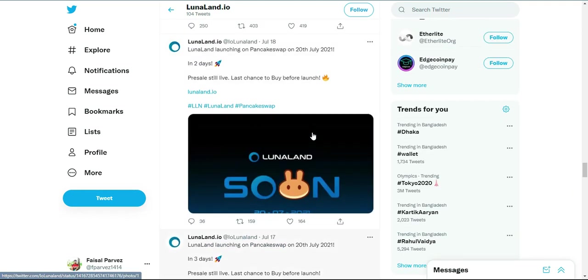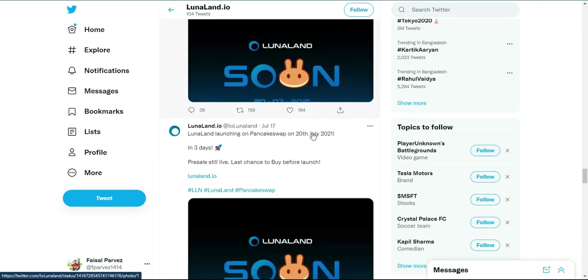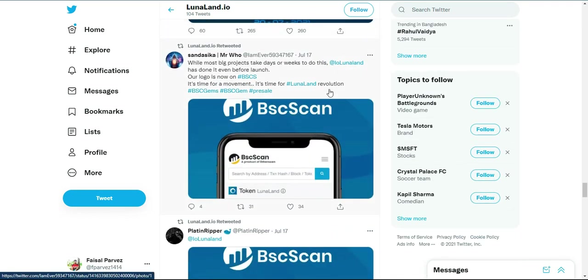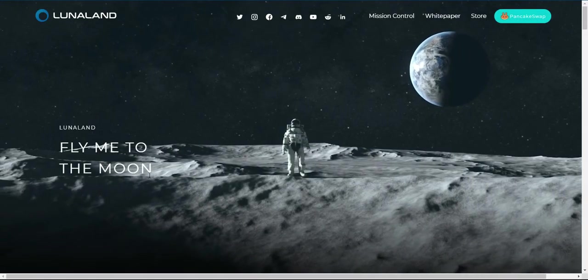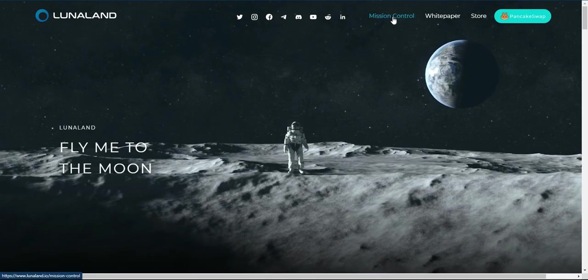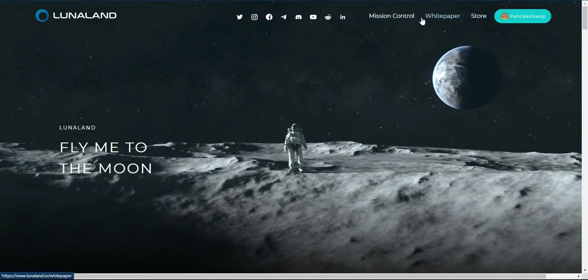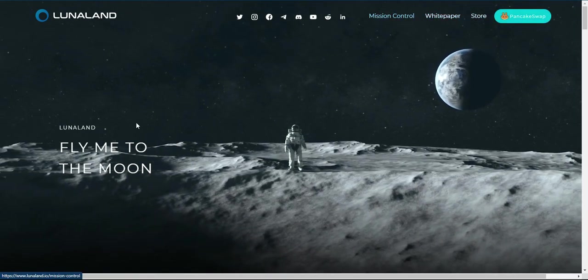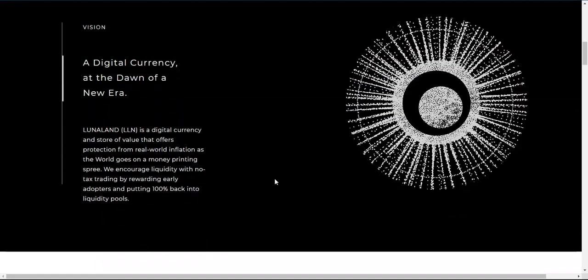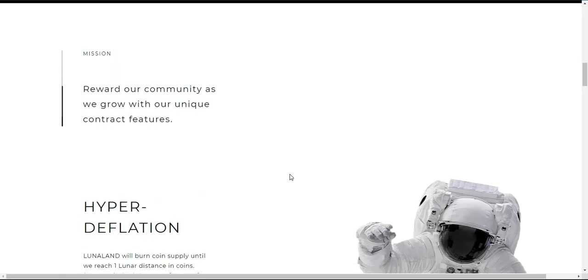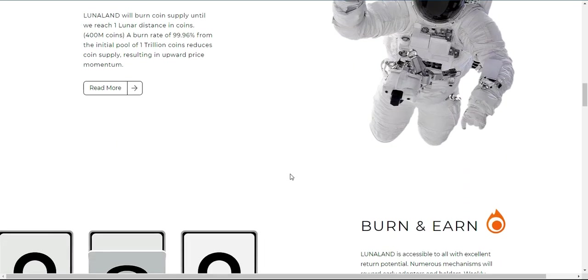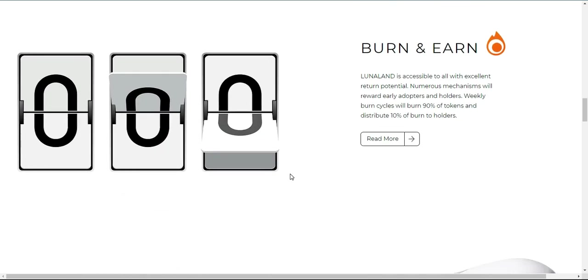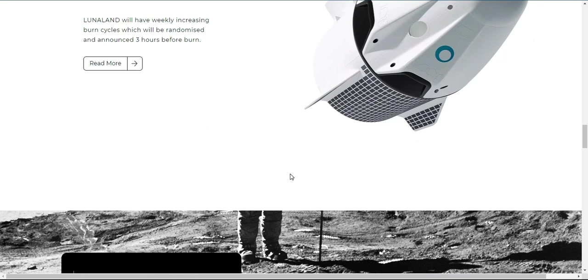Name: Lunar Land. Symbol: LLN. Decimals: 18. Contract Address: 0x6020371B0E882FC259A6B111D178B9C966A4A4. Initial Supply: 1 trillion.